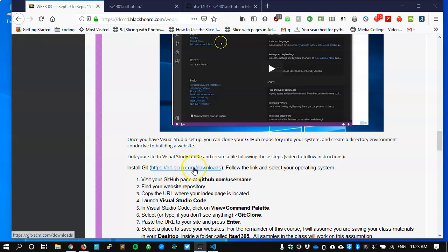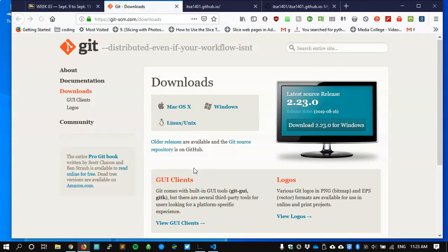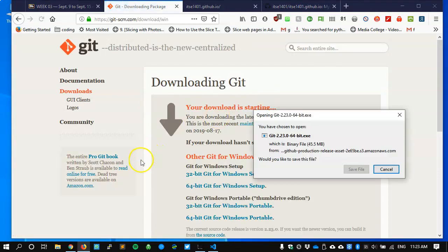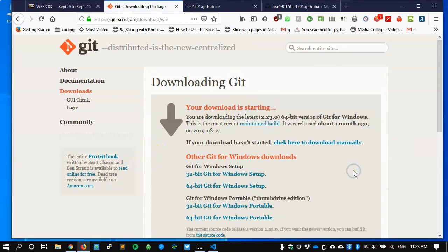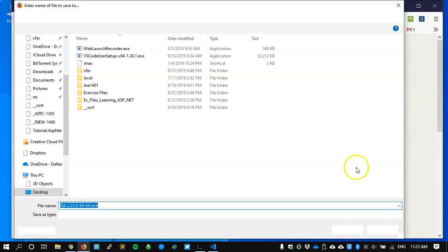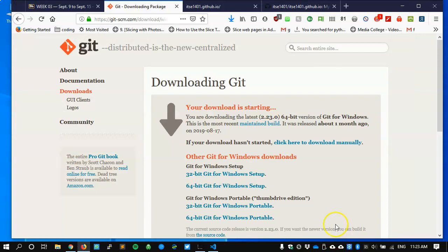So let me follow the link. It takes me to the git download page. I am currently using a Windows machine, so I'll click on that and download it. Git, the program is not very big. I'm going to put this on my desktop where I can find it. Click on save.